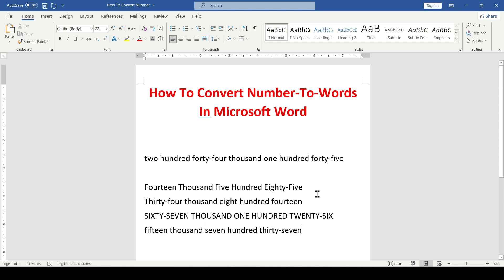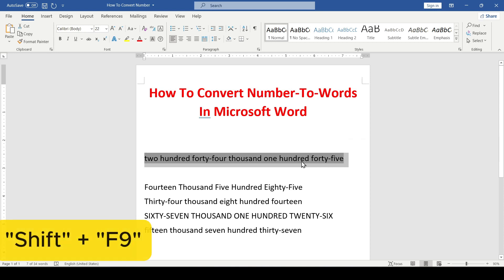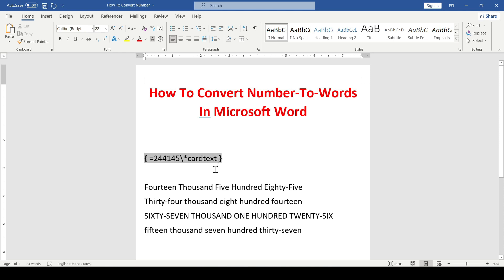And if you need to change something in the original function, select the entire words and press Shift plus F9. Now edit the value and press F9 to update the field.